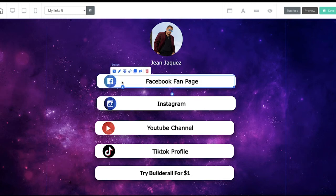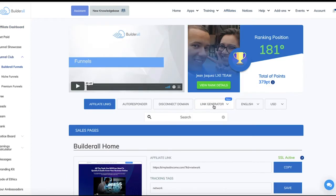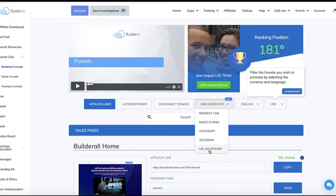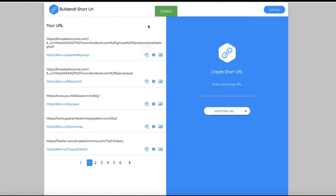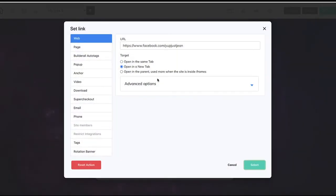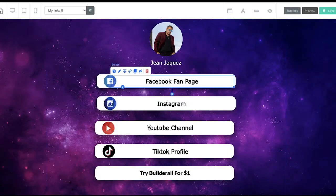If you want to track link clicks, you can do that using another tool in Builderall — the Builderall URL shortener, which is over here. Go to affiliates, Builderall funnels, then click on link generator and URL shortener. Put the URL you want to track, grab the link, go back, click set link, and change it to the URL shortener. Now when people click on that link, you'll know how many clicks are coming through, whether it's two clicks or five clicks, and where it's coming from. I'll do that for each profile — Instagram, YouTube, or my Builderall trial link.